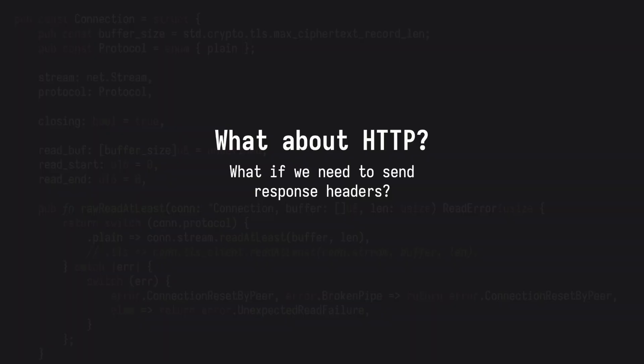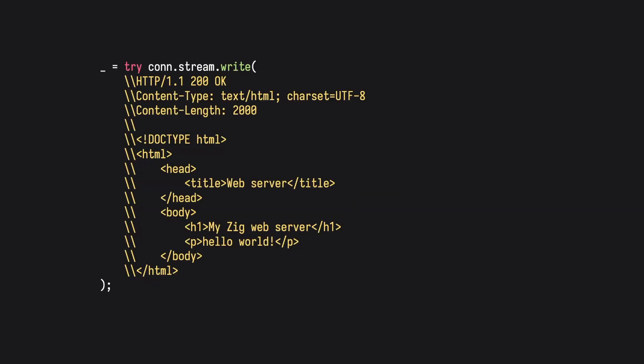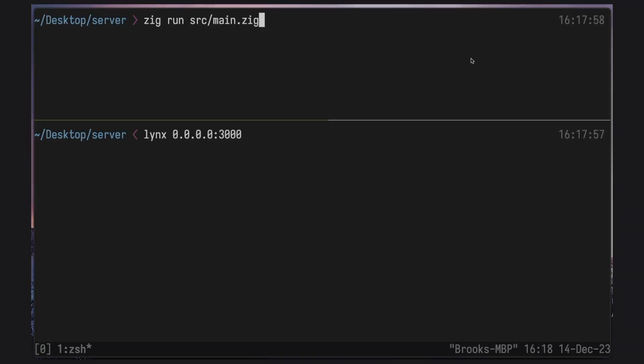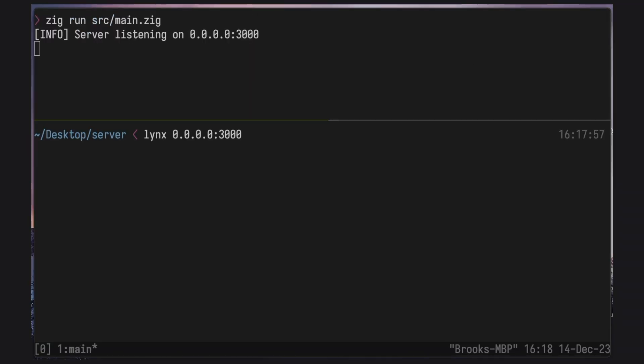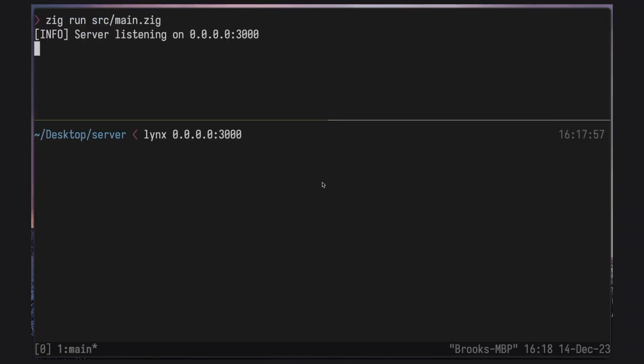So what about HTTP? What if we need to receive and send headers to and from the client? Although there is a HTTP server within the standard Zig library, we can just send the HTTP data to the client using the same write method as before. We can see that working just fine here if we were to connect to the server using a browser.